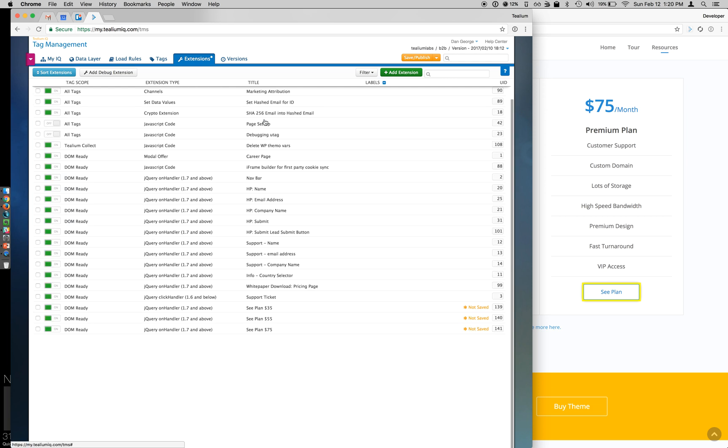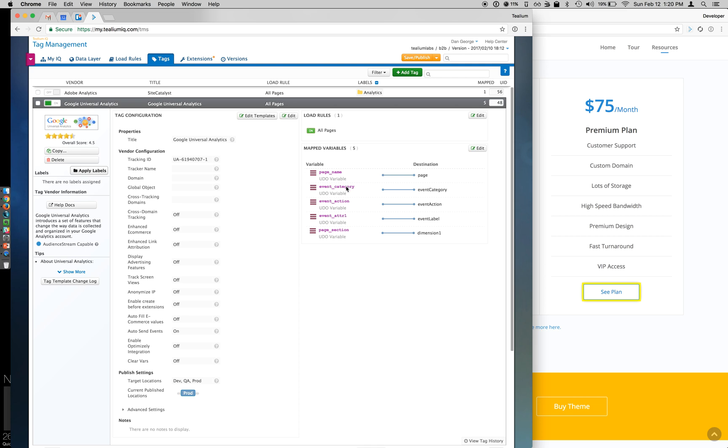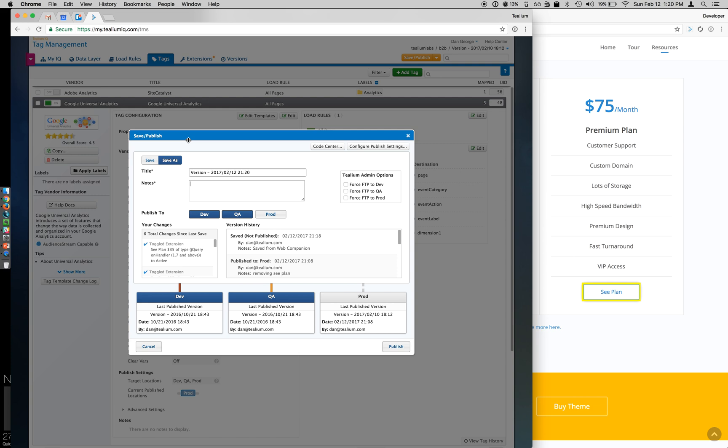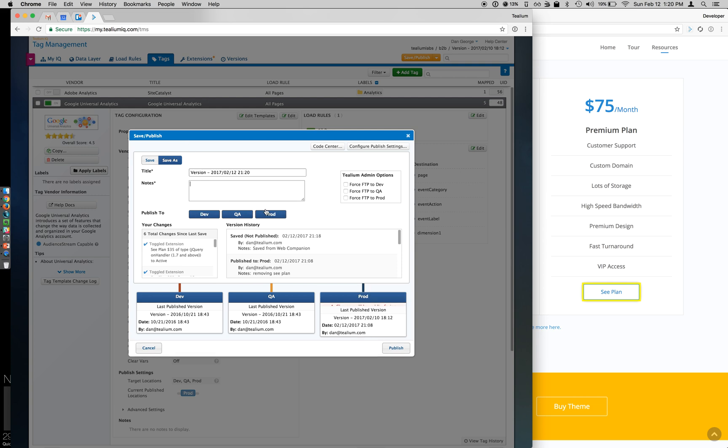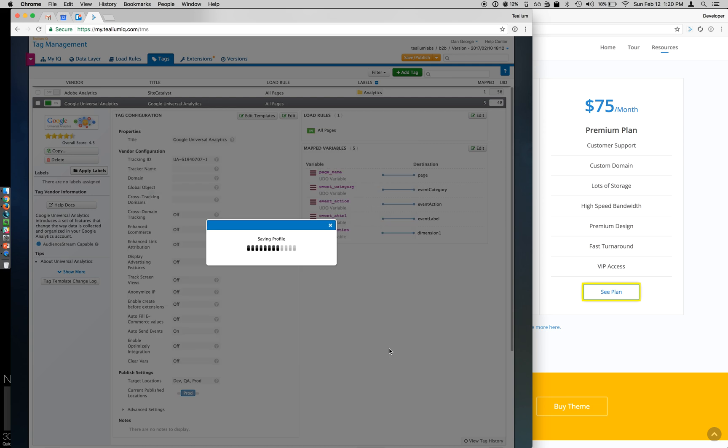So I've enabled all three. I've added my category, action, and label, and if I go to my tags tab, you can see already that my category, action, and label are already being mapped through. So nothing in addition I need to add to my tag. So I can go to my save publish button, and See Plan, click logic, and publish this out to production.